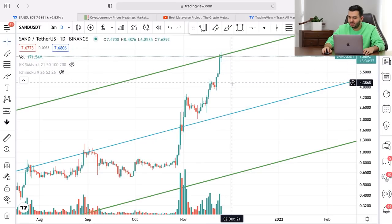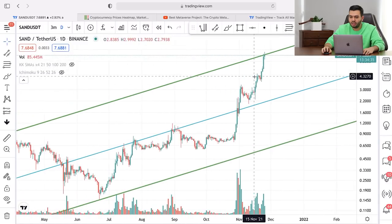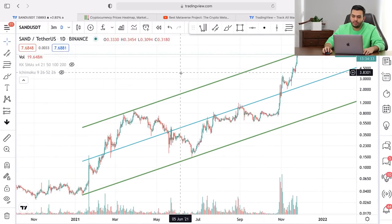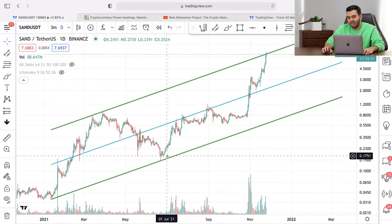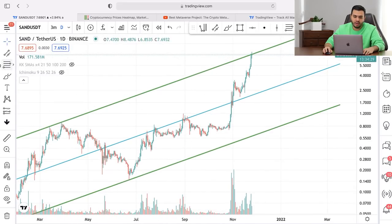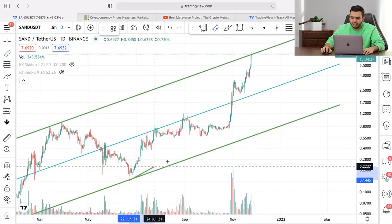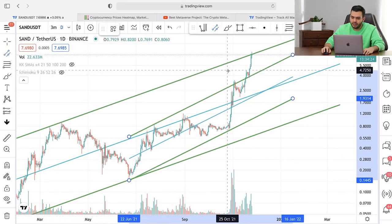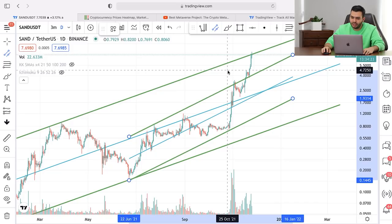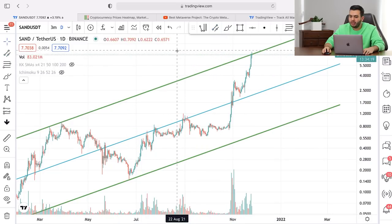When your middle line of a channel is working really nicely, it means that the channel is completely valid. I think this project will start a correction and we can see lower prices. But after the correction, we can expect the price to move up again because this is not the end for this project. We have other channels — for example, we had this price channel, and we had a breakout from the upside and a pullback.